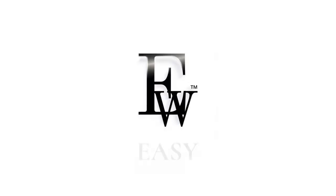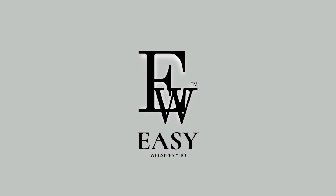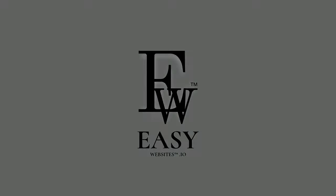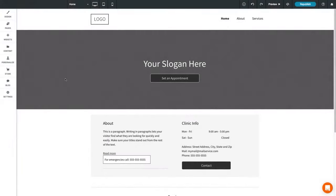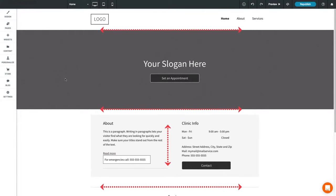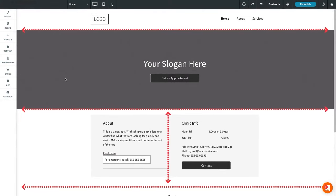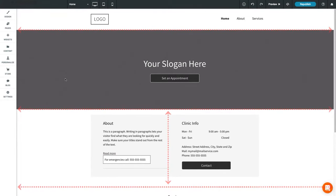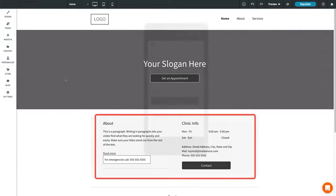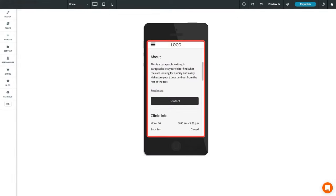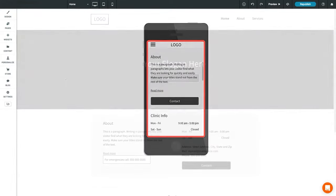Getting started with your site from Easy Websites. The content editor arranges your page into rows and columns. This is important for the responsive nature of your website, as columns can be stacked on each other vertically as screen size decreases.